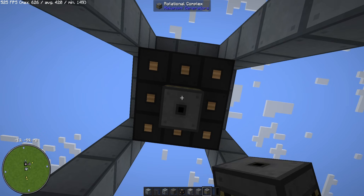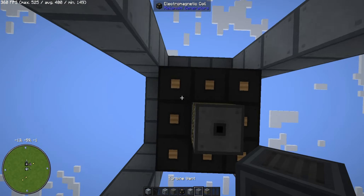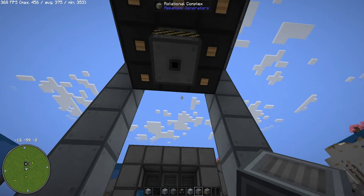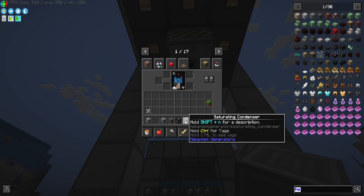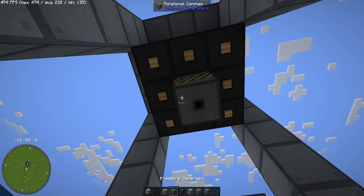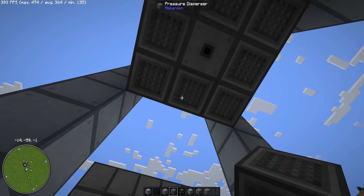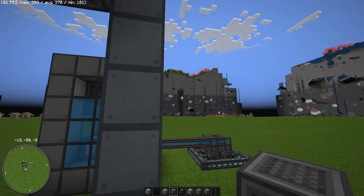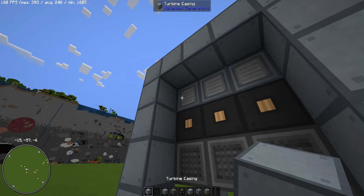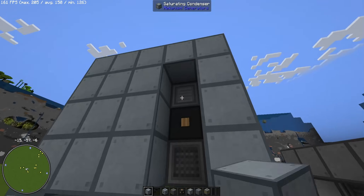Now in the middle we will put the rotational complex. Around the rotational complex in this space, we will put the pressure disperser, like this around it. Then we can go up again and fill this in so we don't see it, and it will complete the structure later.